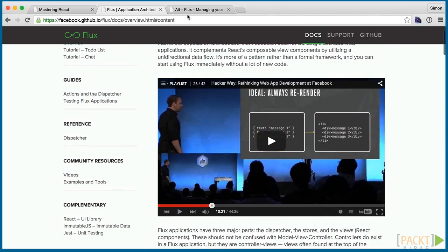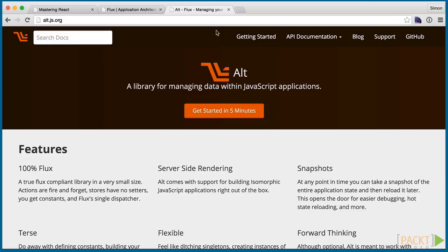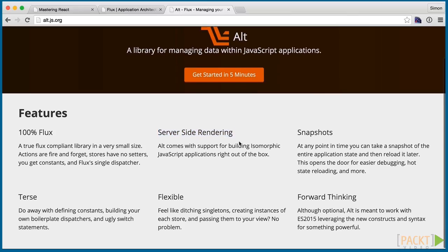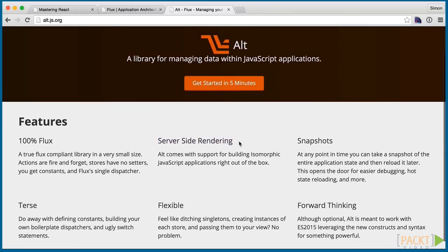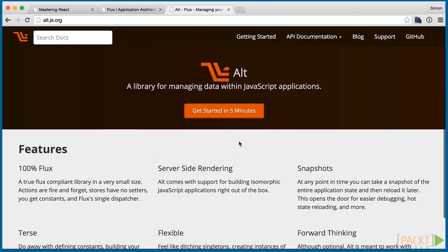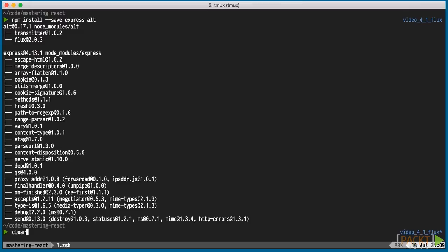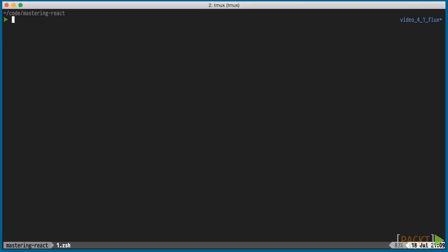There are many flux libraries out there. We're going to pick one of the most popular ones, Alt.js. It has a nice API and great support for server-side rendering, which we're going to take a look at in a future video. We're going to install Alt as well as Express, which is a Node.js web server that we'll use to serve our application and orders list.